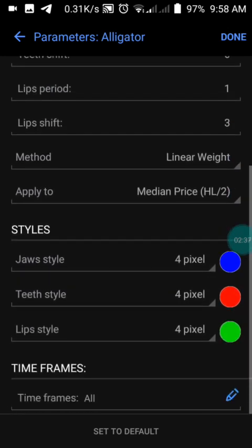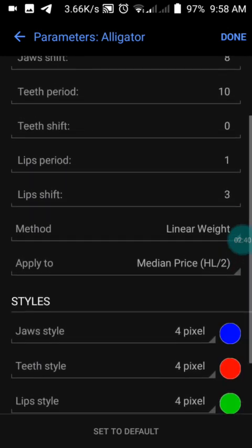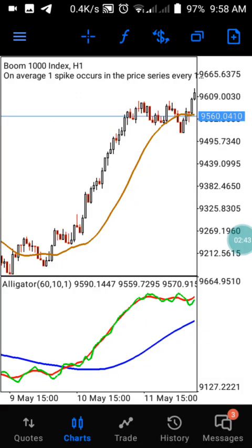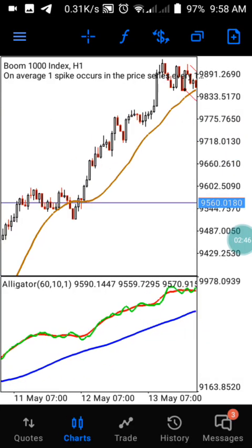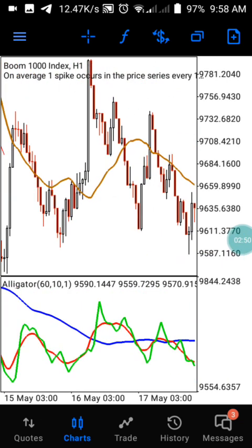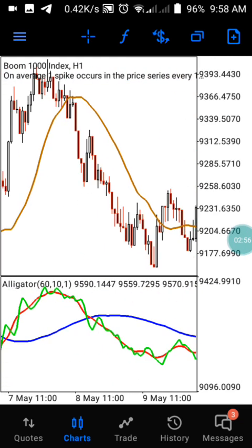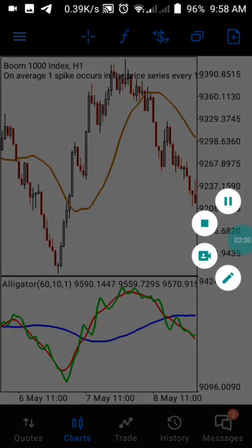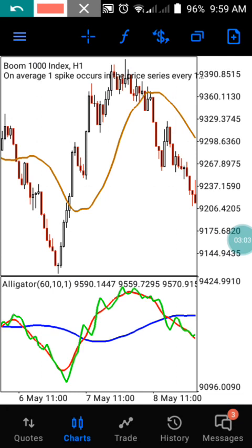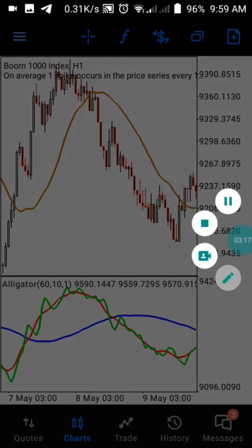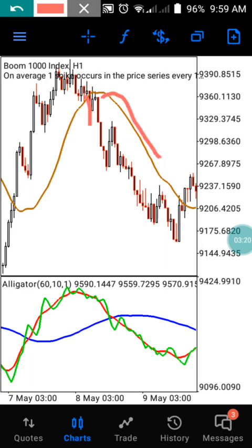Screenshot these settings exactly as shown so you can set it up correctly to catch trades on the one-hour timeframe for a long period of time. Now, how this works: anytime the moving average on our main chart is going below the price, we are in an uptrend. Anytime the moving average goes above the price, we are in a downtrend. You need to understand this.